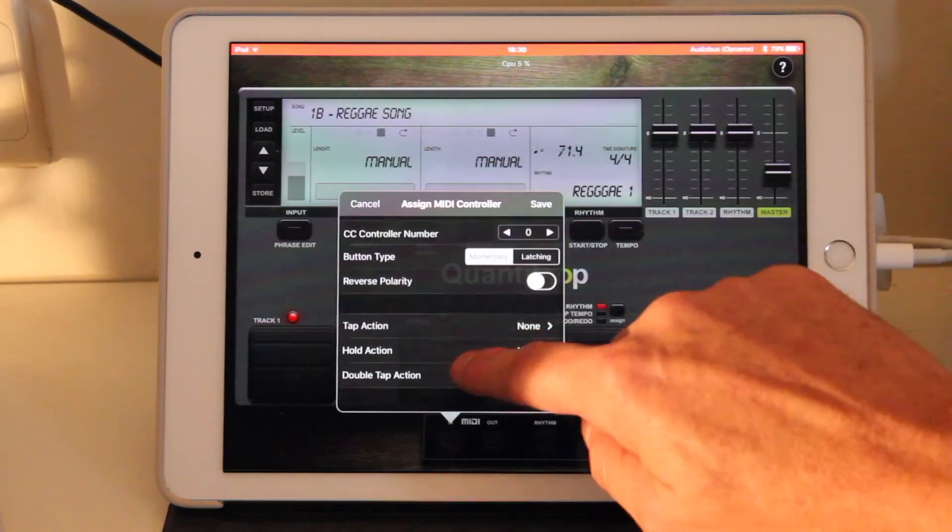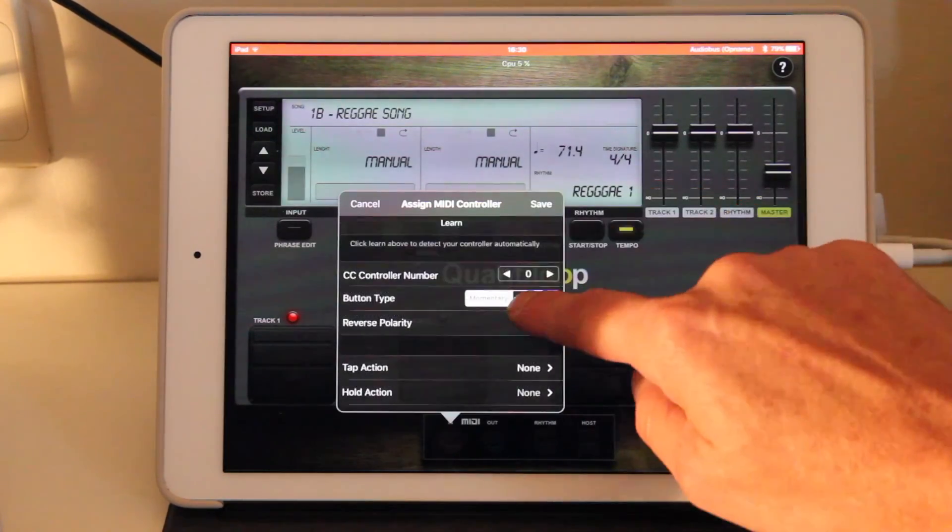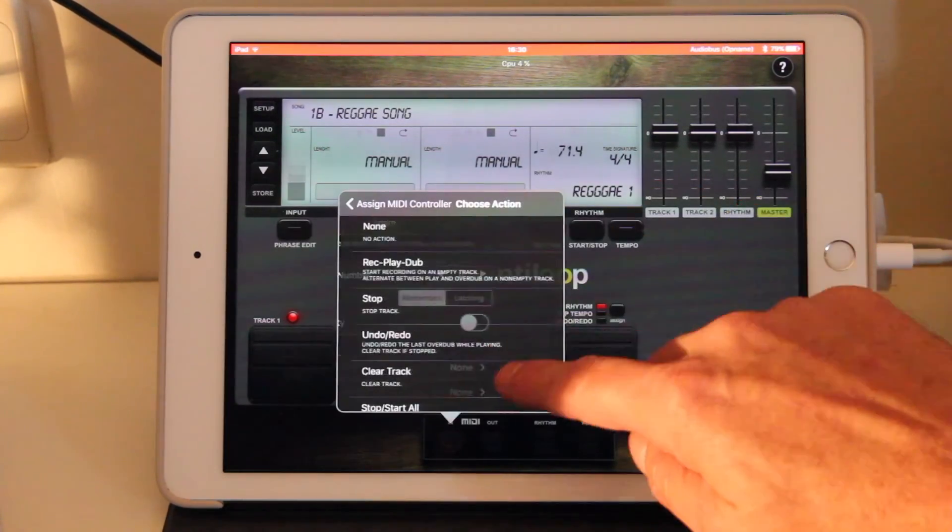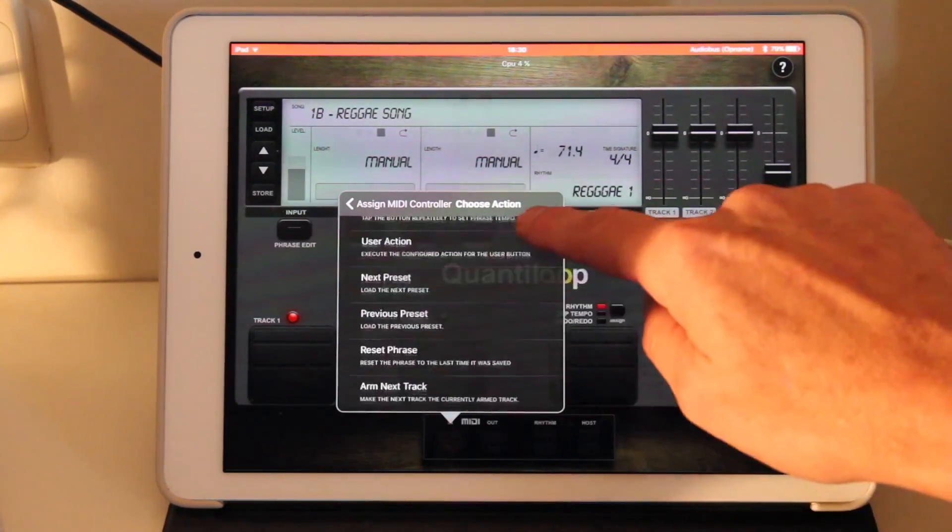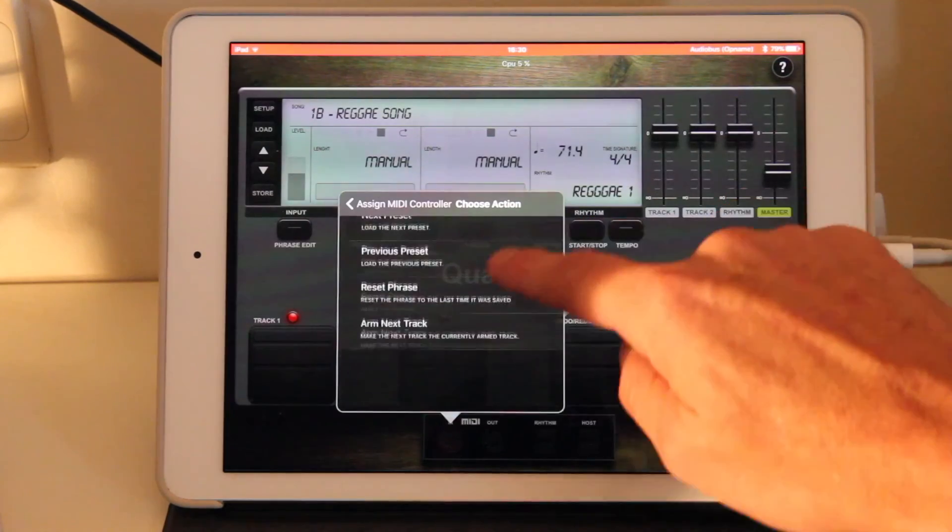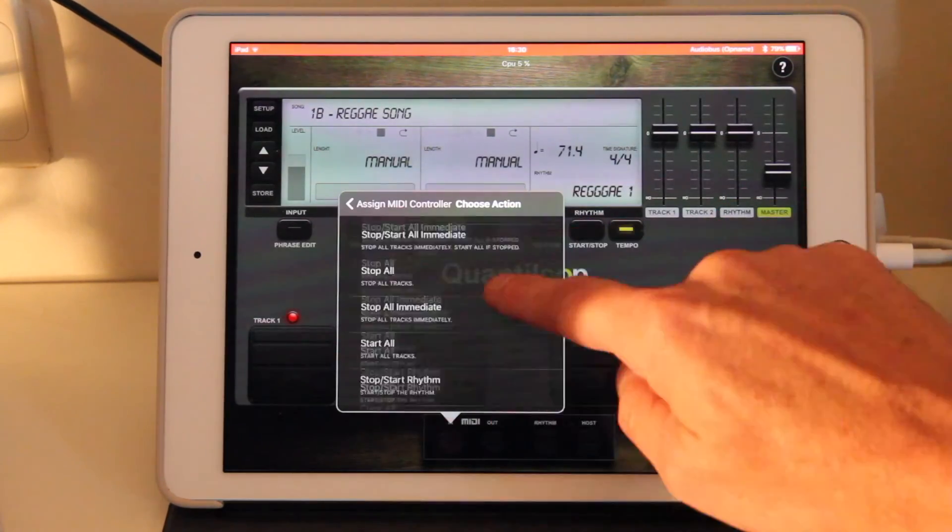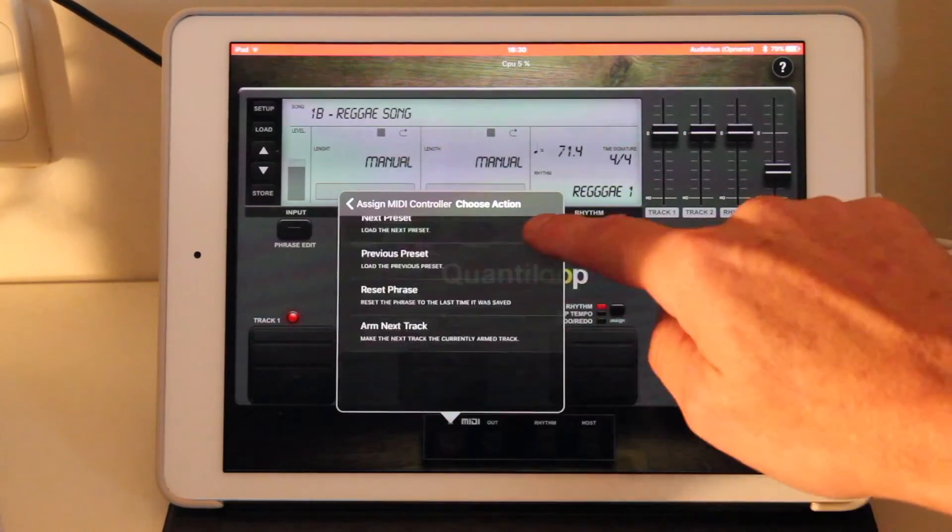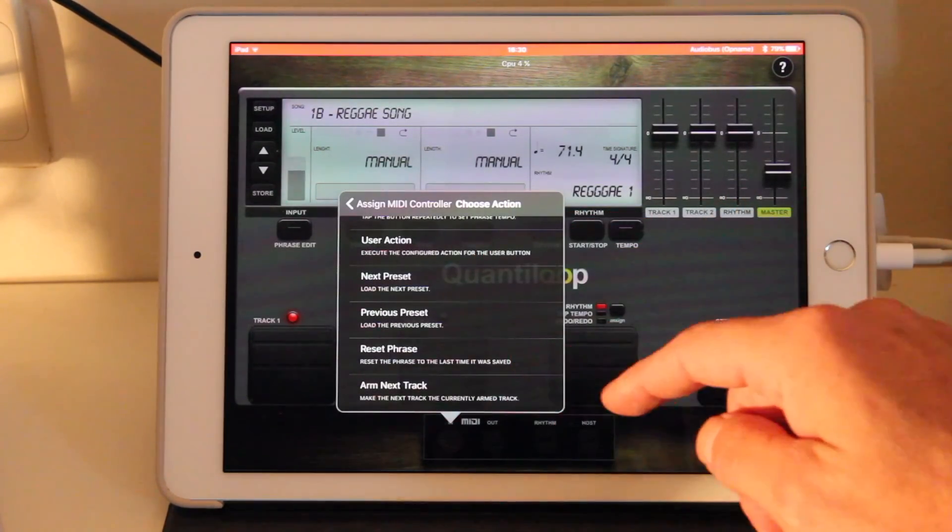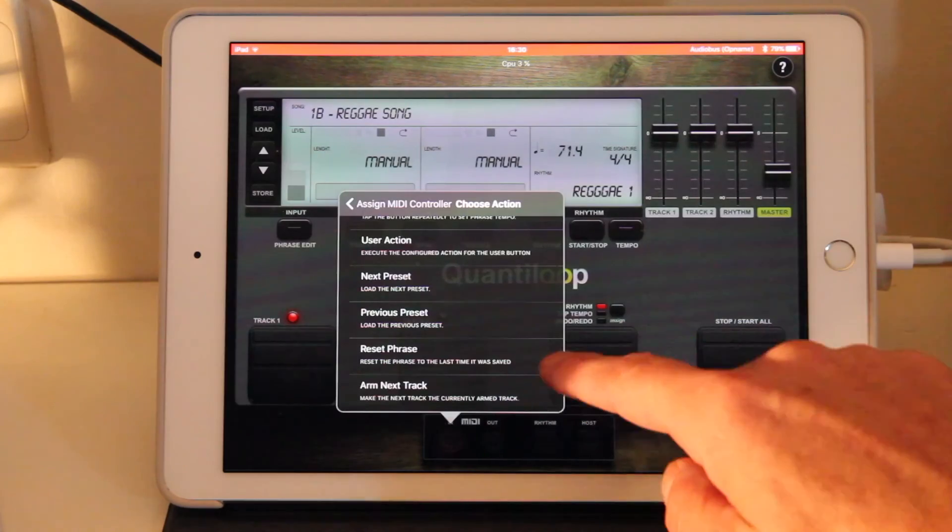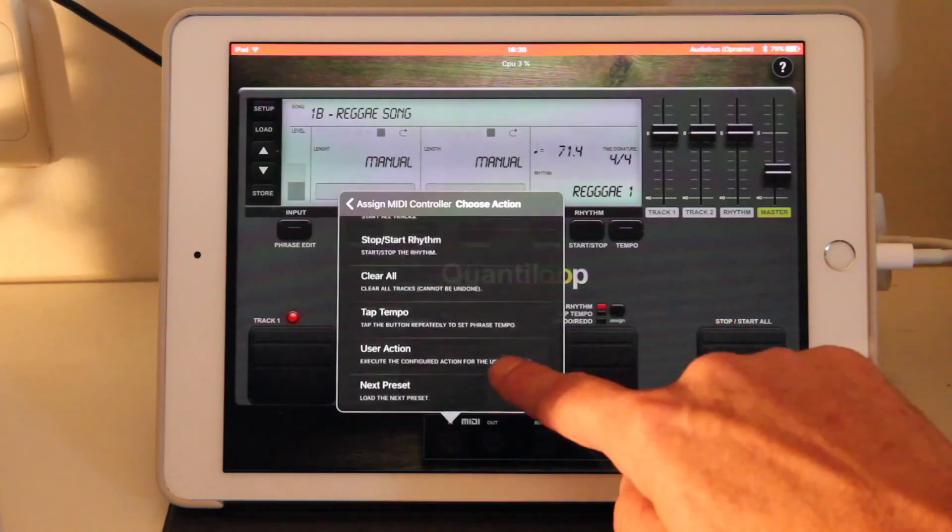Let's go into adding a new action again. So just to show, we have all kinds of actions. Again, if you have available buttons, you can assign, for instance, a next preset or a previous preset to a MIDI controller.